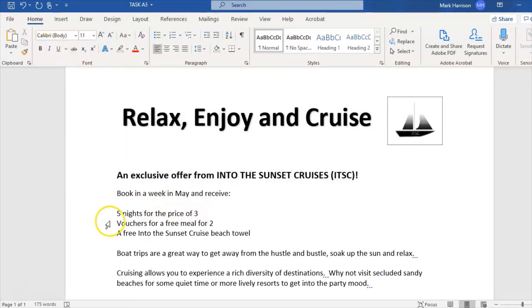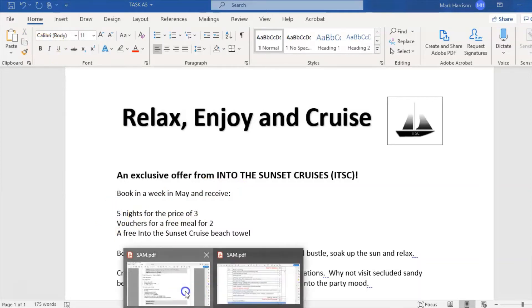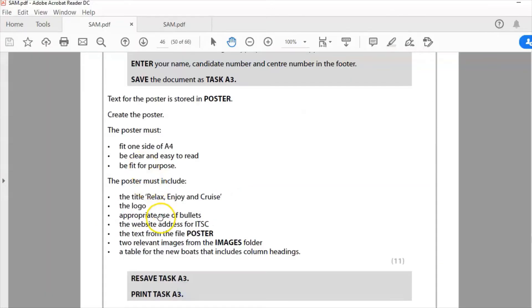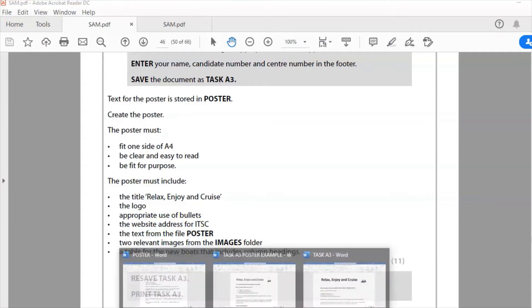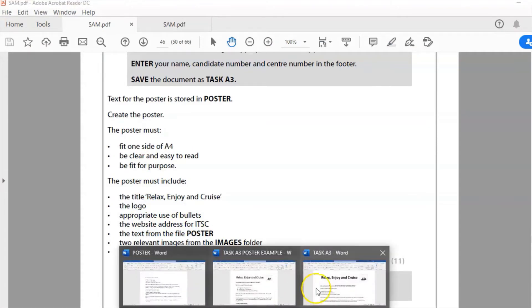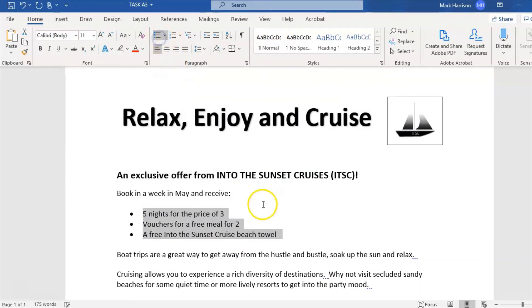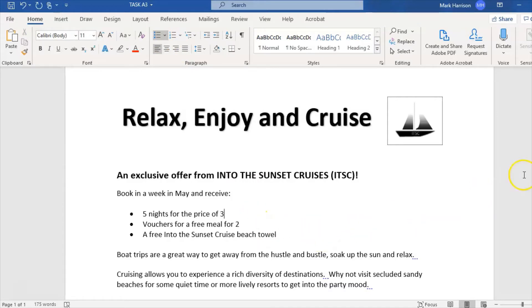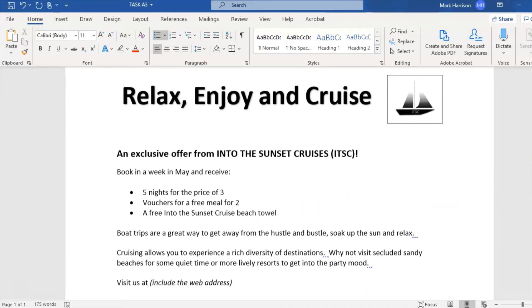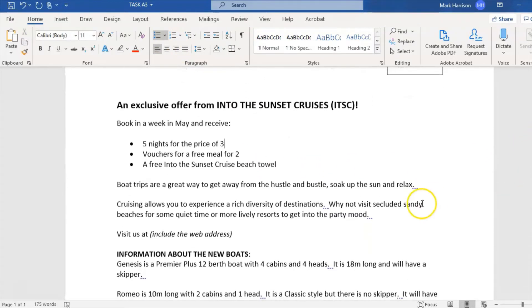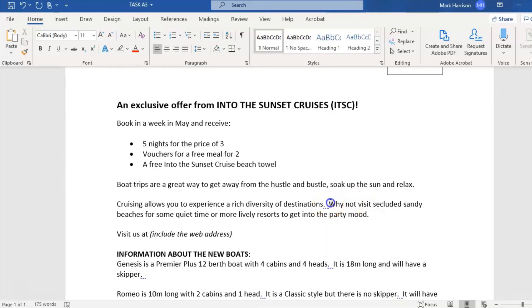Book a week in May and receive - now I need to add bullet points, appropriate use of bullets. I'm going to put these into bullet point form. These look like a list to me, a list of things you get with the offer. I need to format this text, read it carefully, and check if there's any spelling, punctuation, or grammar errors.